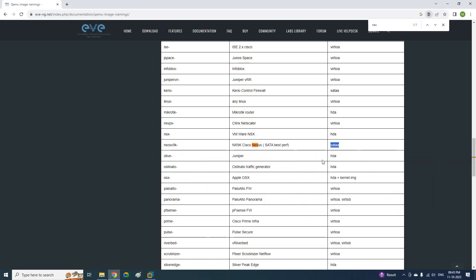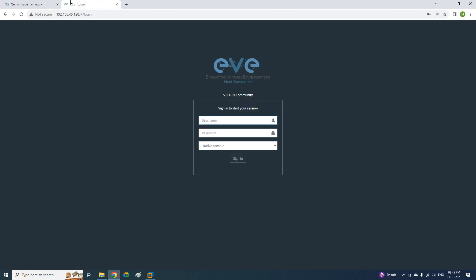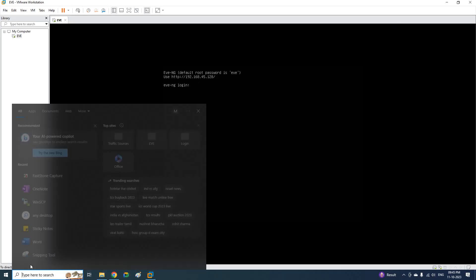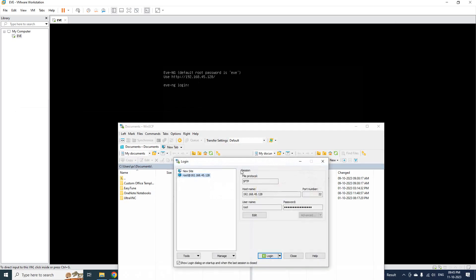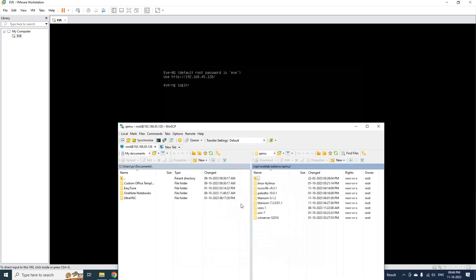Now just a minute to upload in EVE-NG. I already powered on EVE-NG. This is the IP: 192.168.145.129. The username is admin and the password is EVE. You can log in here. After that, you can open WinSCP. We will use this — it is SFTP. If you want to transfer the file, we can transfer with the help of WinSCP. Here I am using SFTP. You need to put the IP address of your EVE-NG — we have 192.168.45.128 — port number should be 22, username is root, and password is EVE. So you need to put the IP, username root, password EVE. Then save and click, and it will connect and open like this.